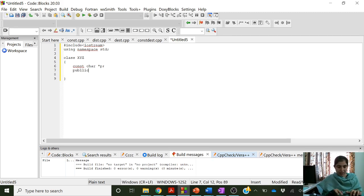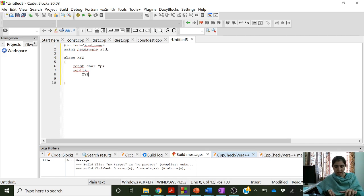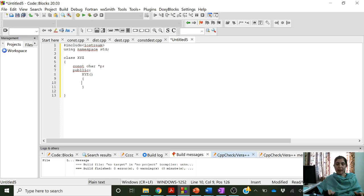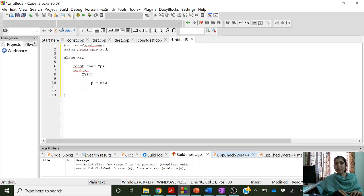In the public section, let us create a constructor XYZ. It has got no arguments, which means this is the default constructor. And here we are going to create the dynamic constructor, meaning we are going to allocate memory dynamically using the new operator. So p is equal to new — memory is allocated using the new operator, and p will contain the address which is returned by the new operator, which is the address of the block of memory which is allocated.